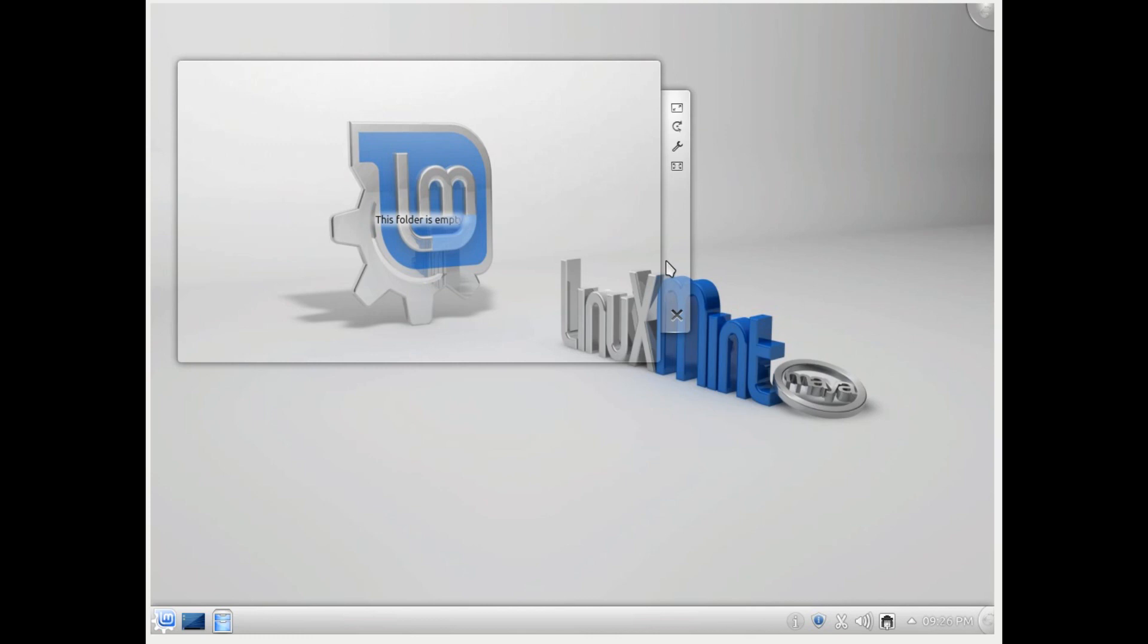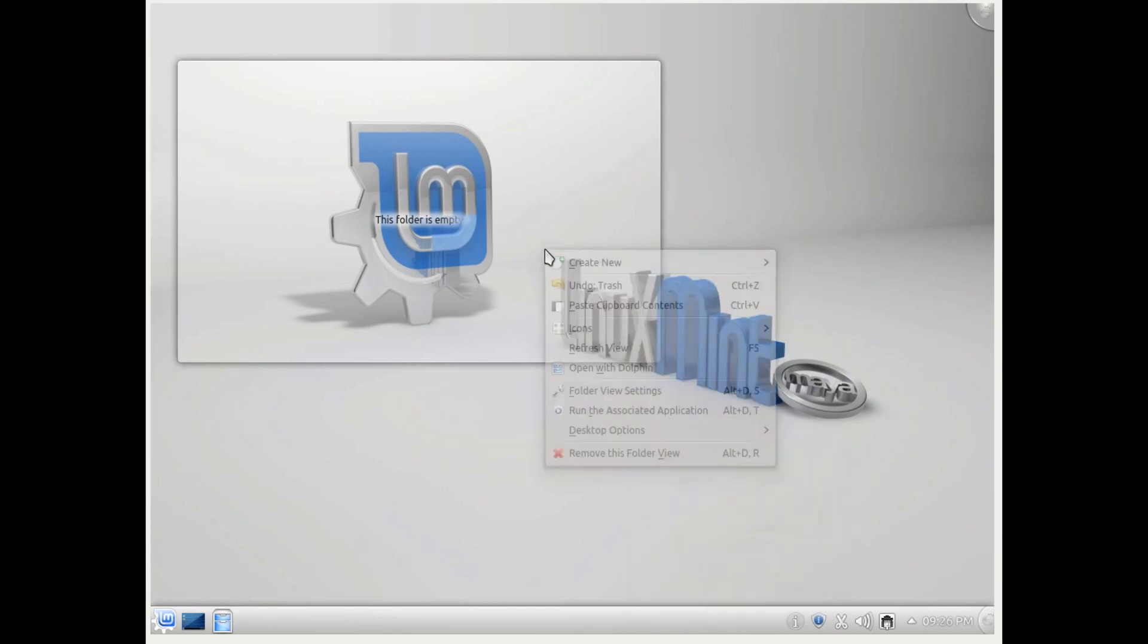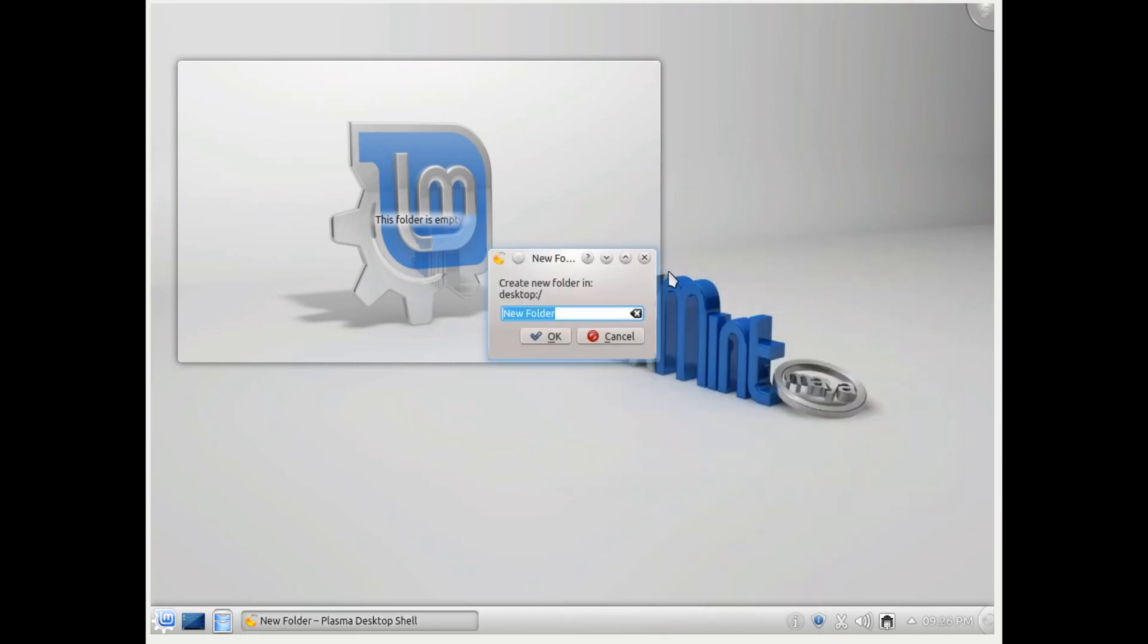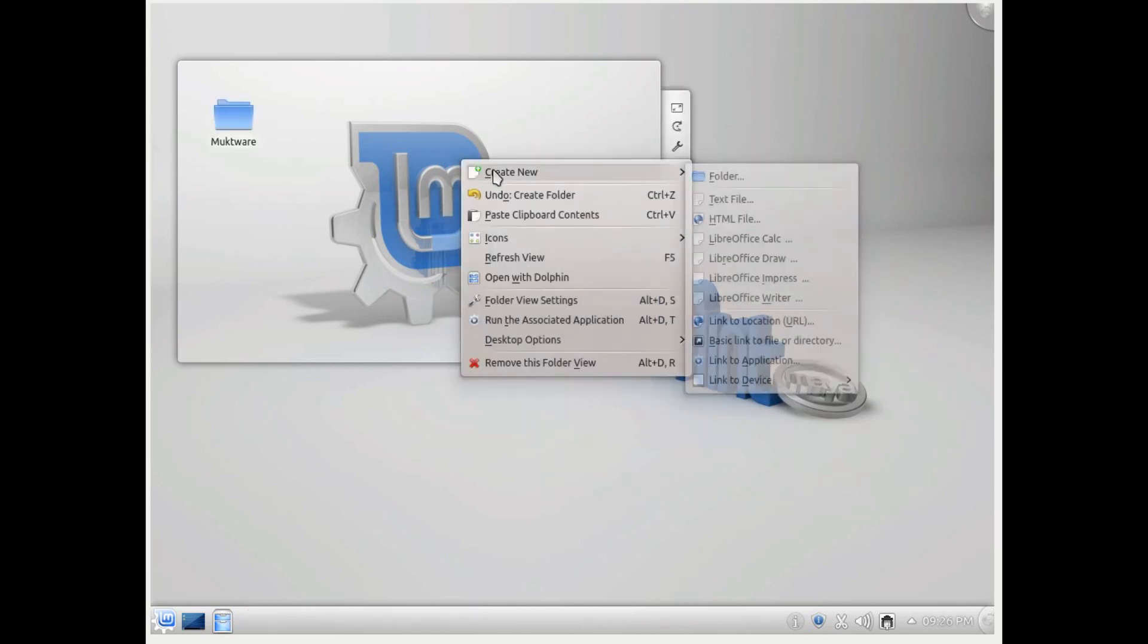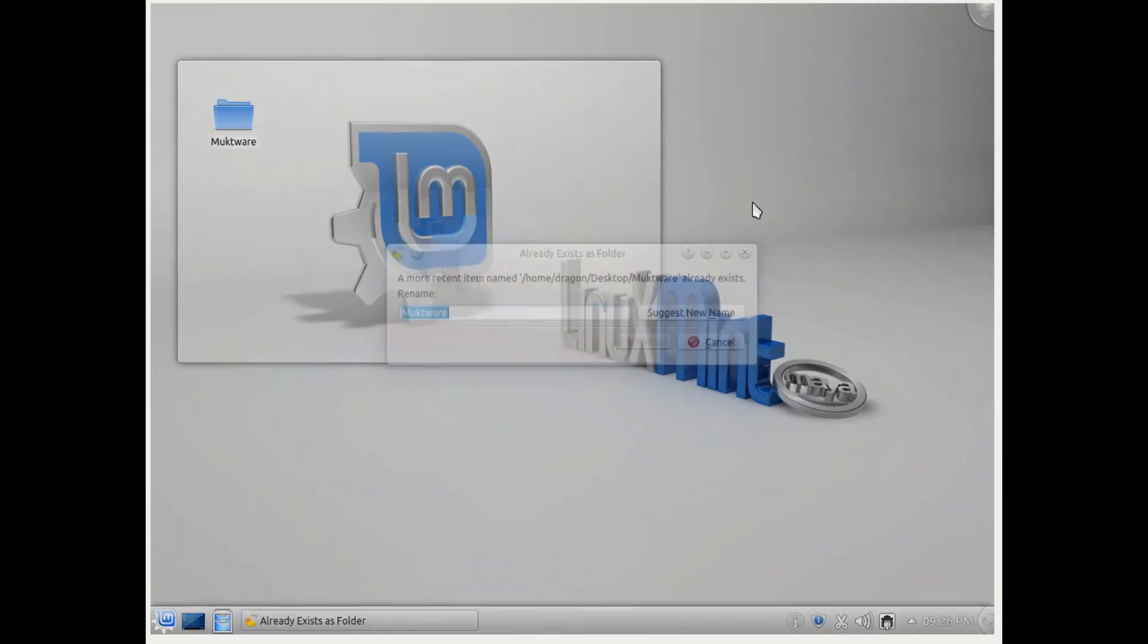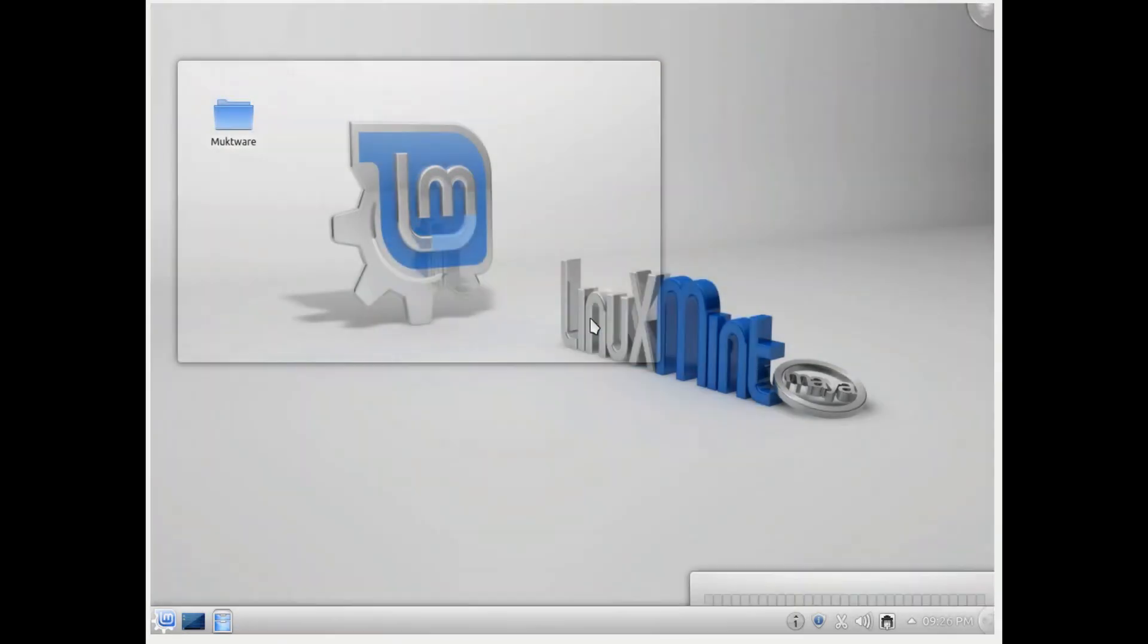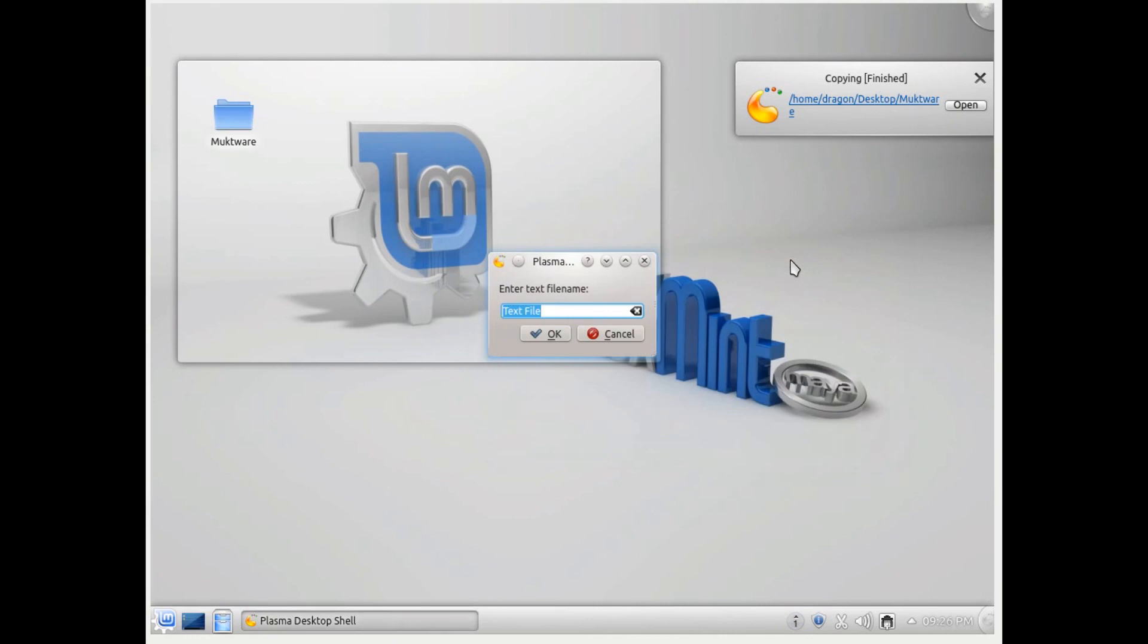Then instead of cluttering your desktop with all those files, you can use this folder view. Whatever files and folders you create will be nested neatly in this folder view instead of having it totally cluttered.